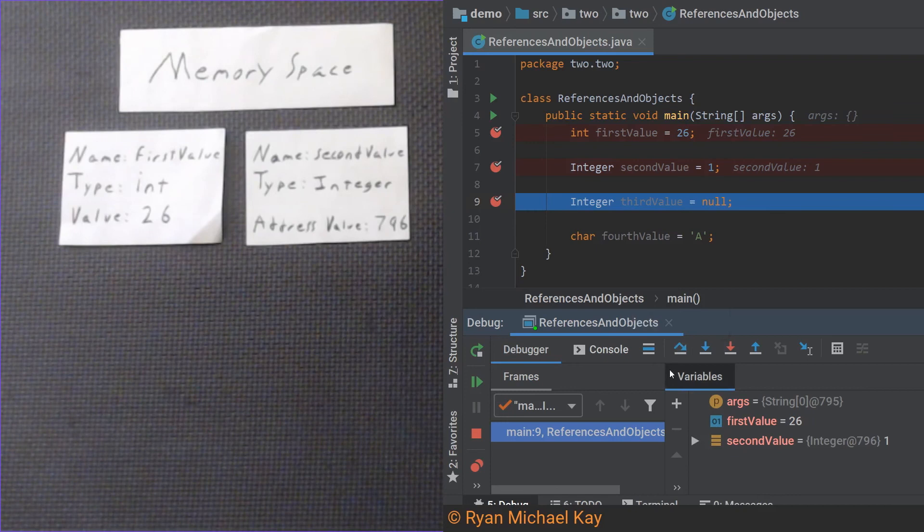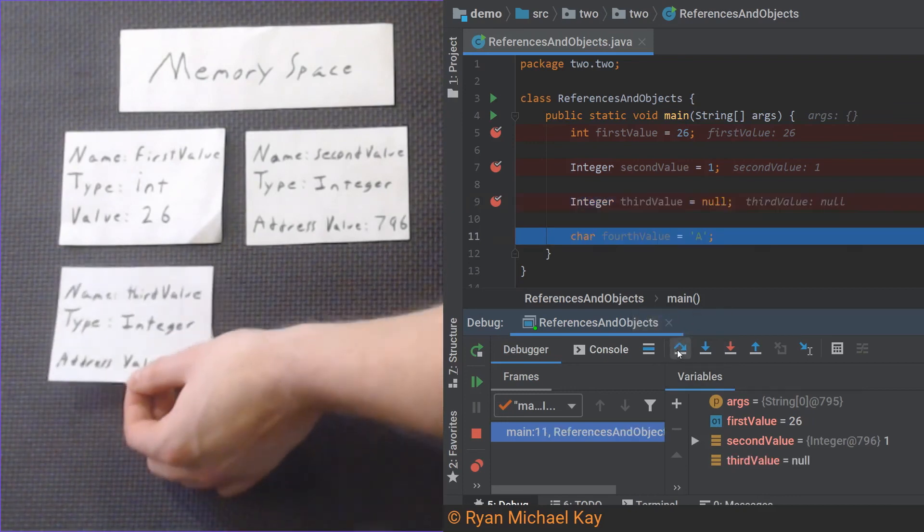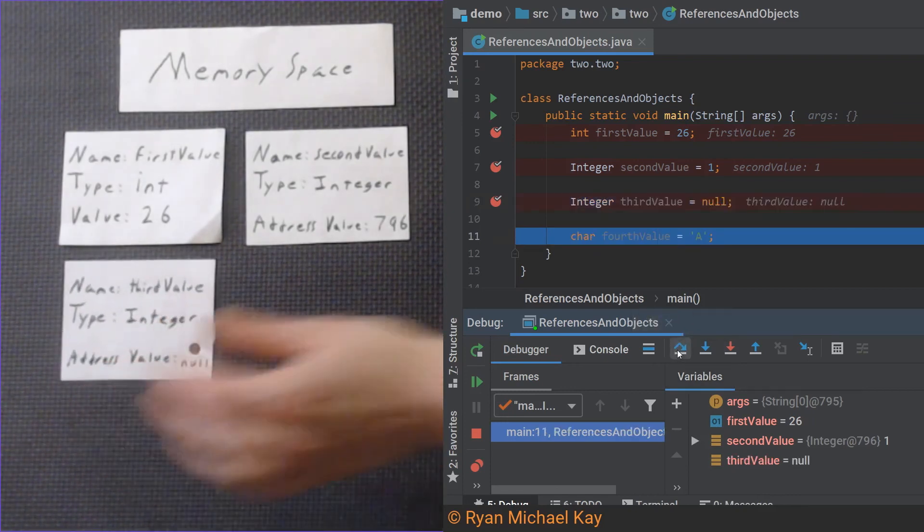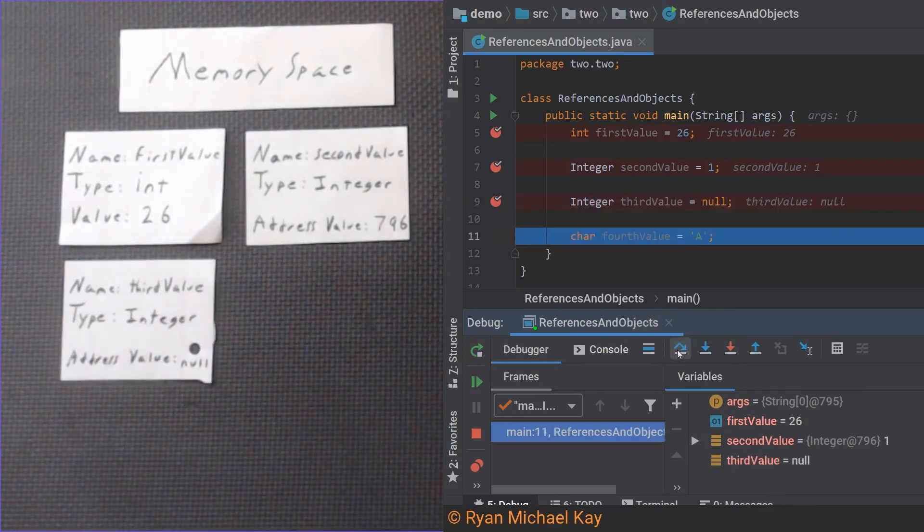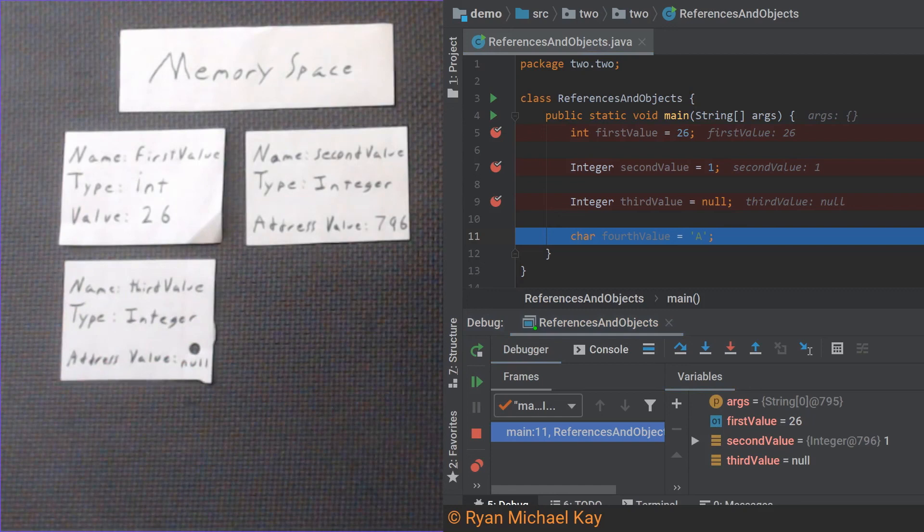After executing line three, we see that a variable called thirdValue does exist, but the value it stores is null. Null is essentially a way of saying that this reference variable does not reference anywhere in memory. If we try to access this variable later on, the program would crash with a null pointer exception, since it is like asking a computer to go to a place in memory that does not exist. Computers don't like that.